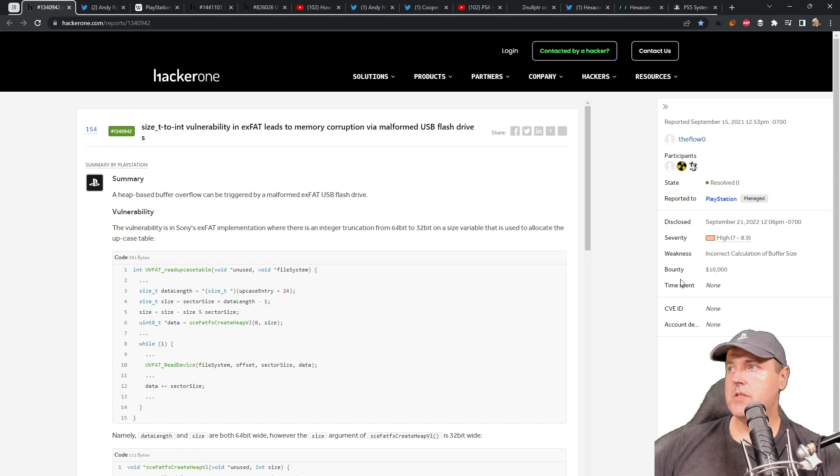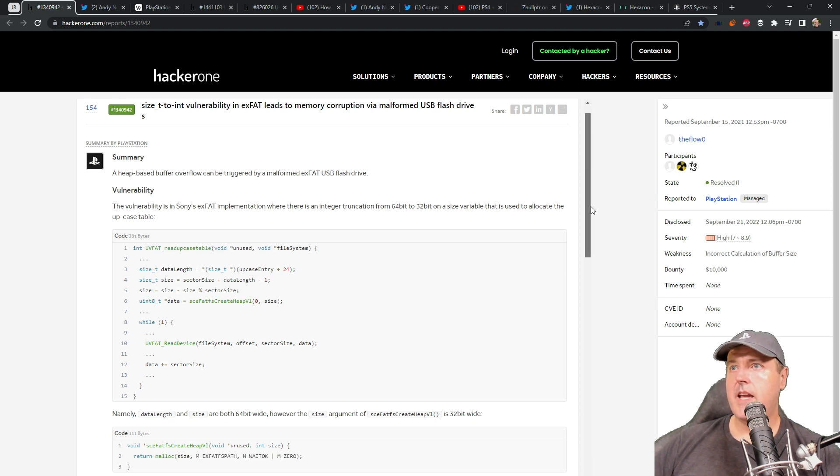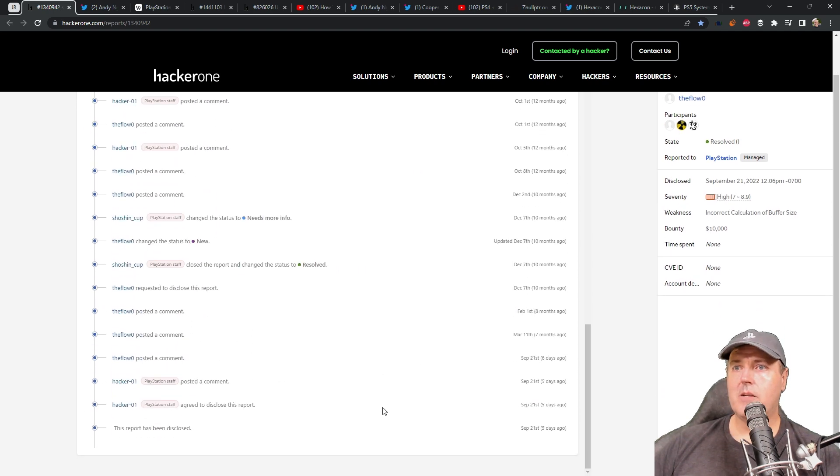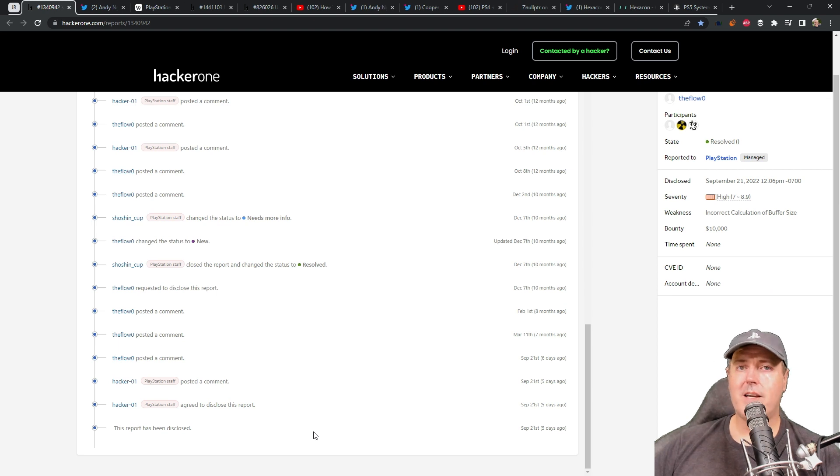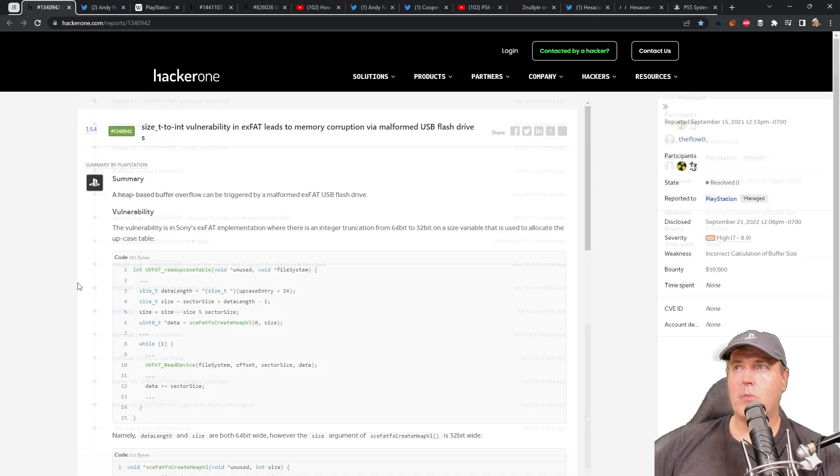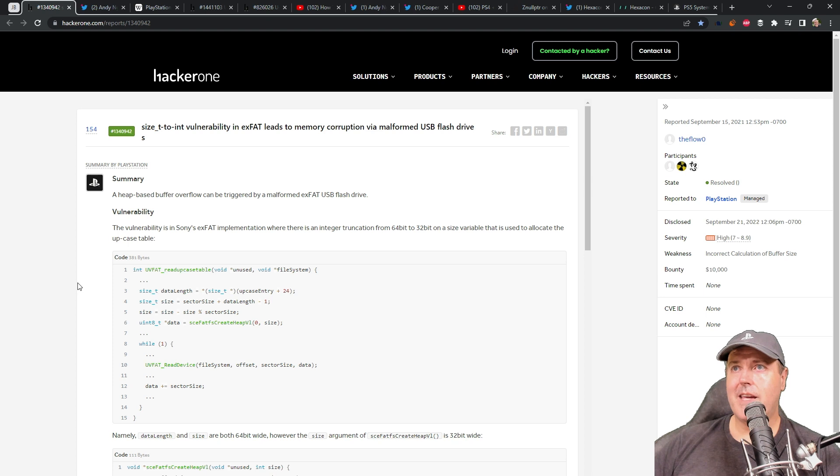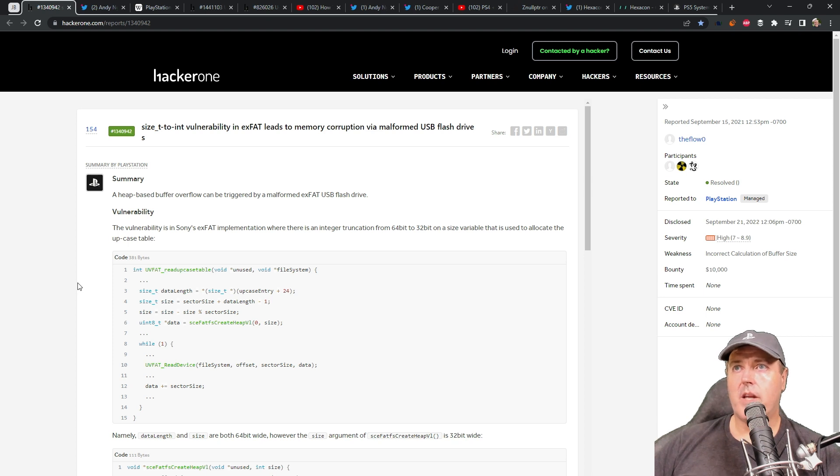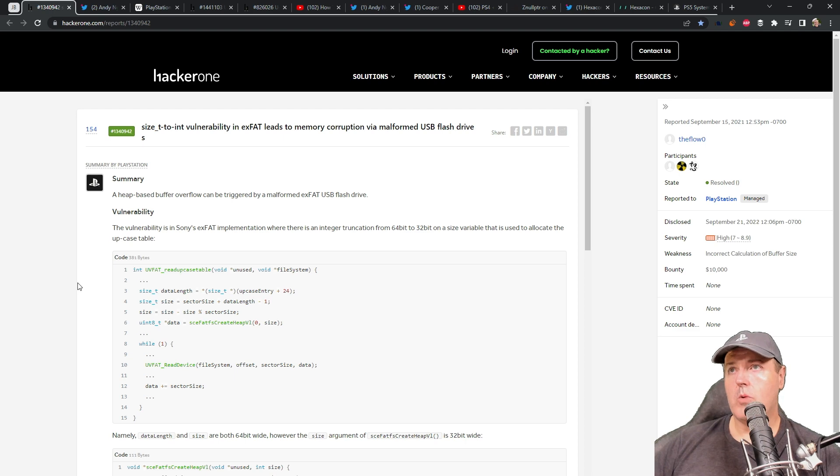Now, again, this was paid out a bounty of $10,000. And it just recently was disclosed, which is why it started coming across all of our Twitter feeds. And really, the case is closed on this one. The only systems that will benefit from it is obviously on a PlayStation 4 9.00 or really lower.